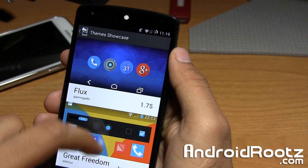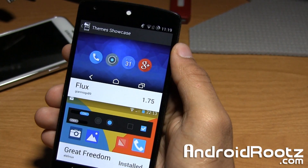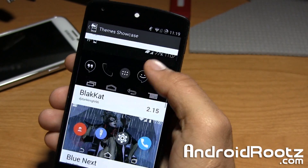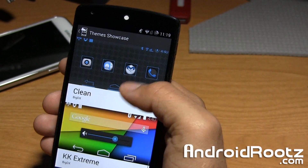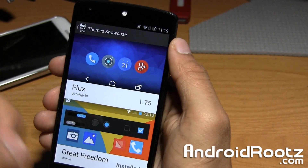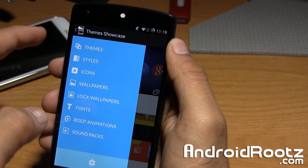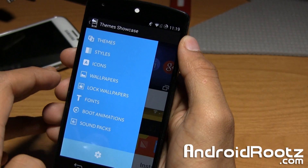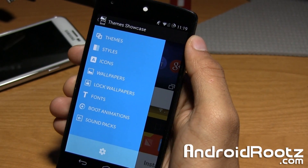So let's go ahead and take a look at this. It's actually a very, very clean app. There isn't a lot of themes — there's a few here and there. Majority of them do cost money, but there are a couple of free ones which I'll go ahead and show you. Here's the themes showcase. You have a couple of options: basic themes, styles, icons, wallpapers, lock wallpapers, fonts, boot animation, and also sound packs.